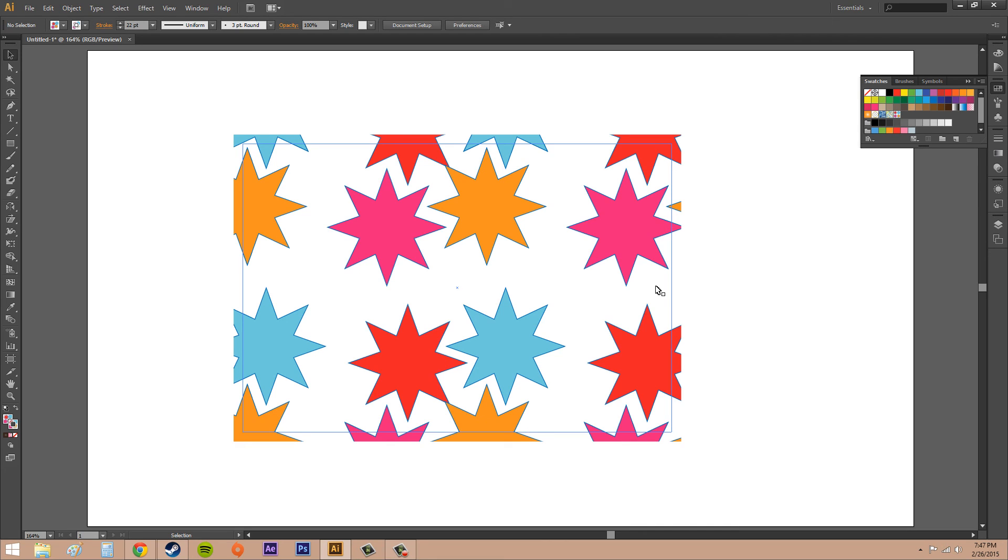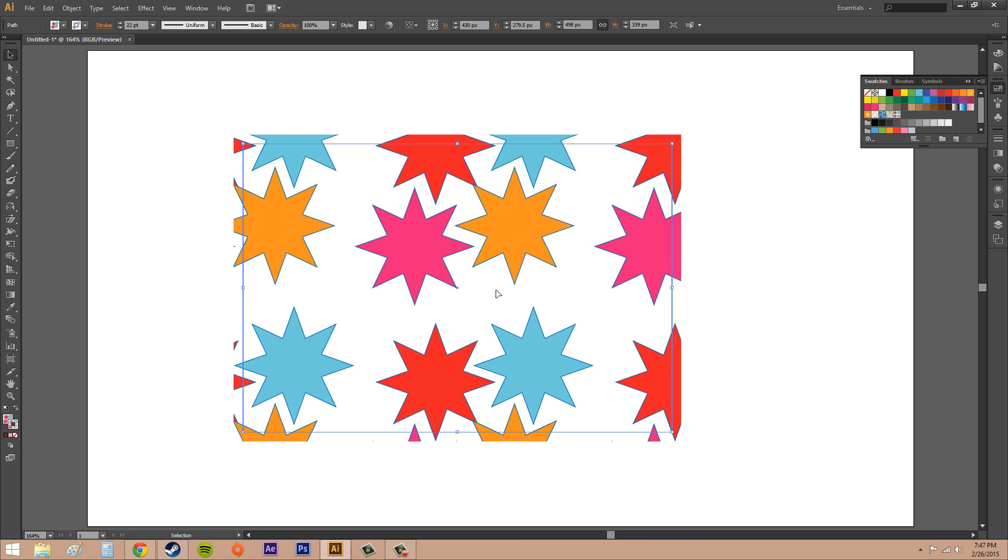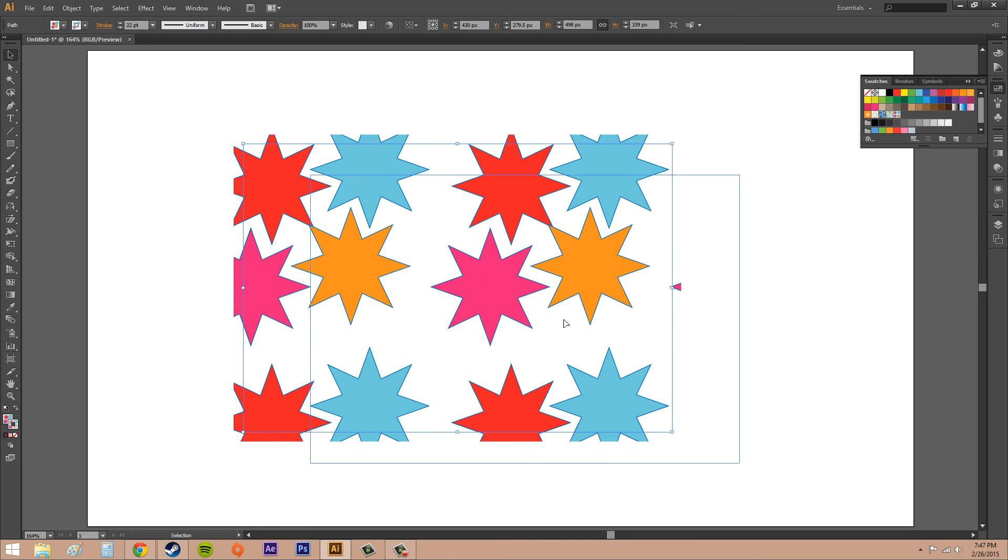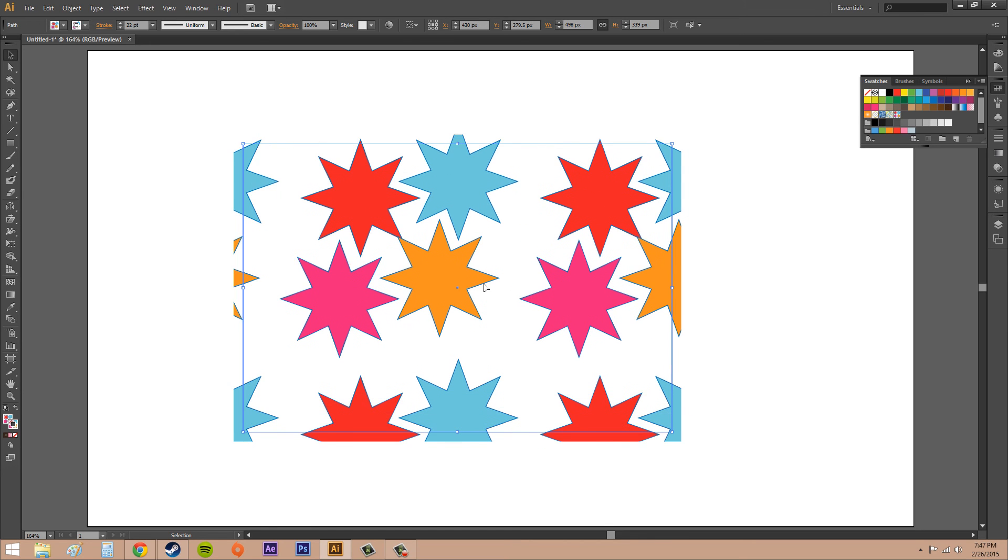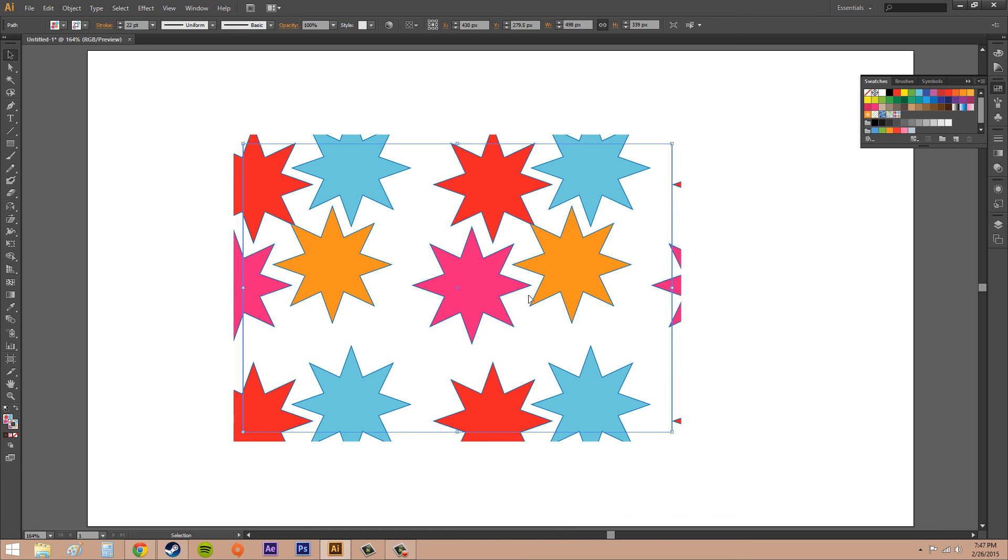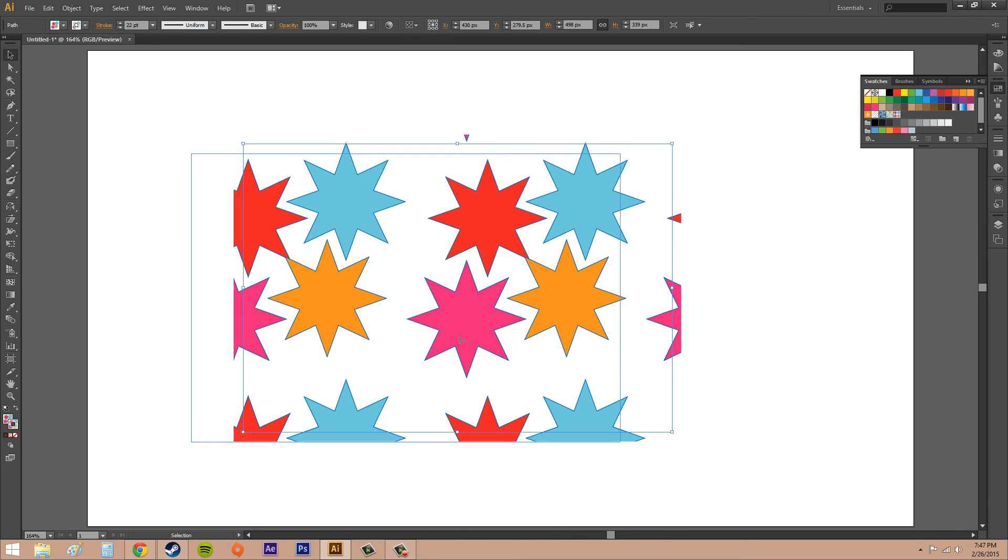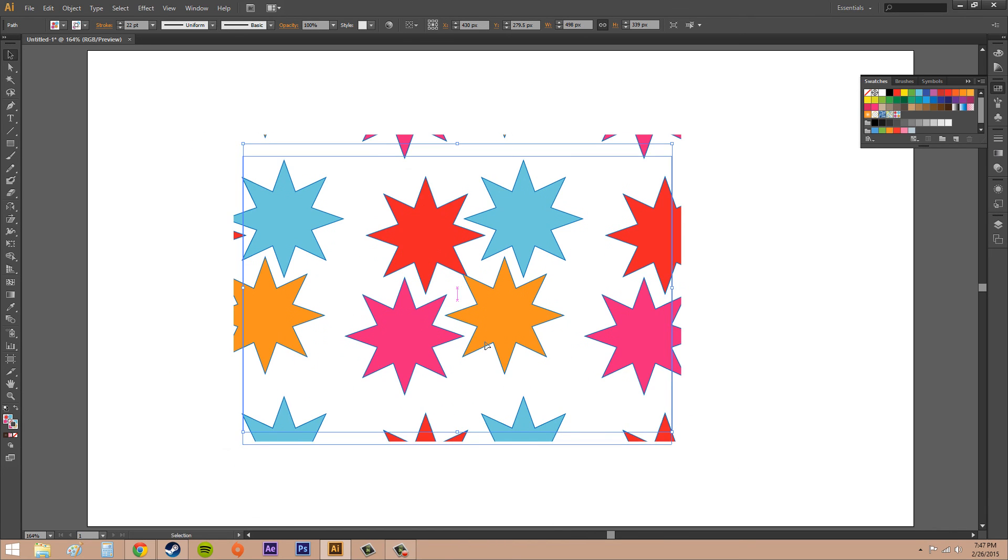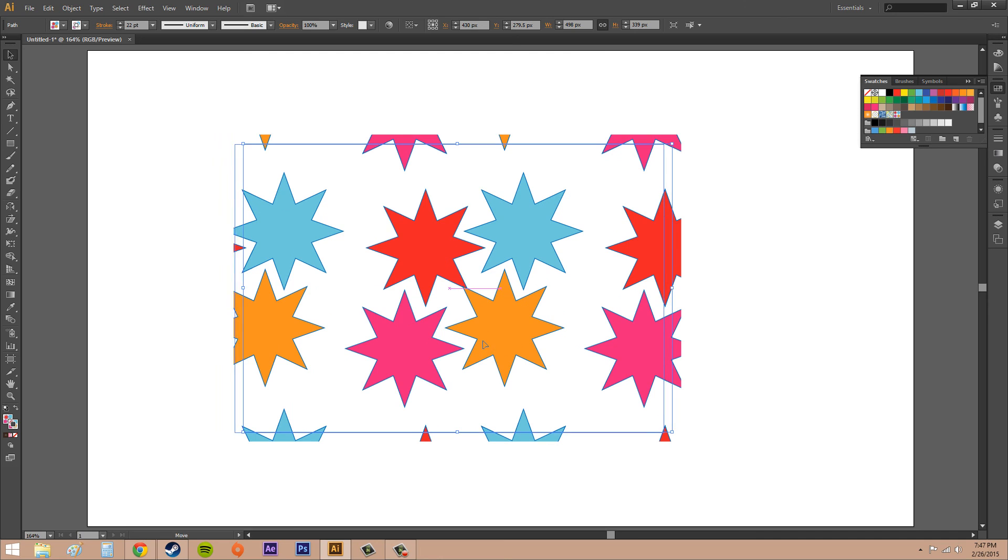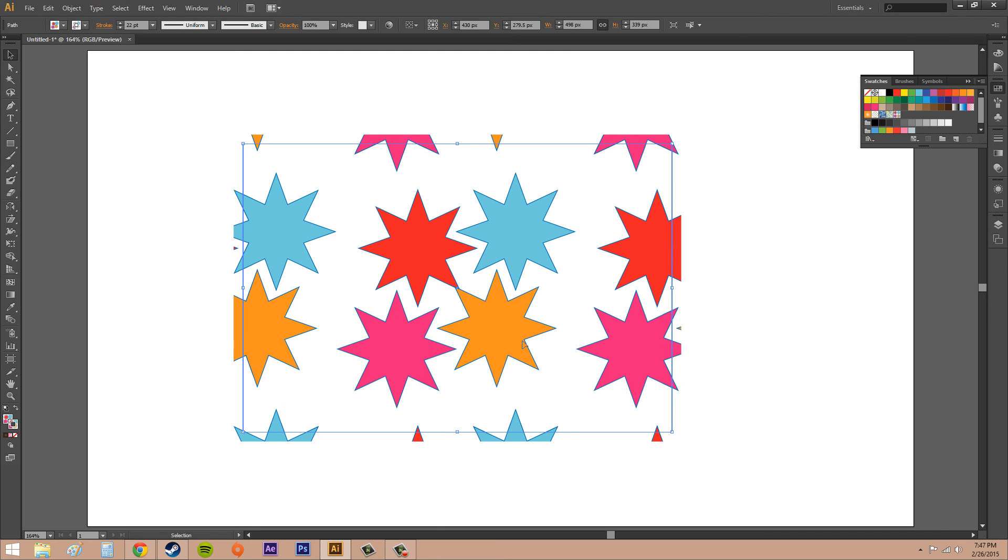That's all I wanted to show you about editing patterns. Hopefully you guys learned something new, even like the little thing where you hold the tilde to move the patterns around. That stuff is pretty helpful. Not a lot of people actually know about doing that.